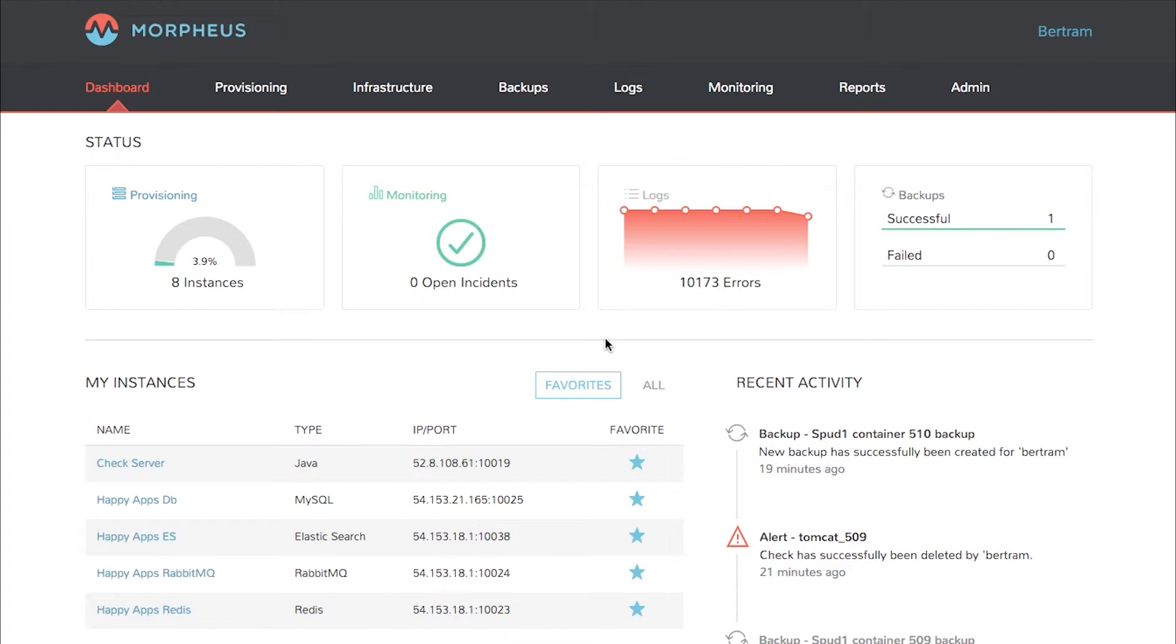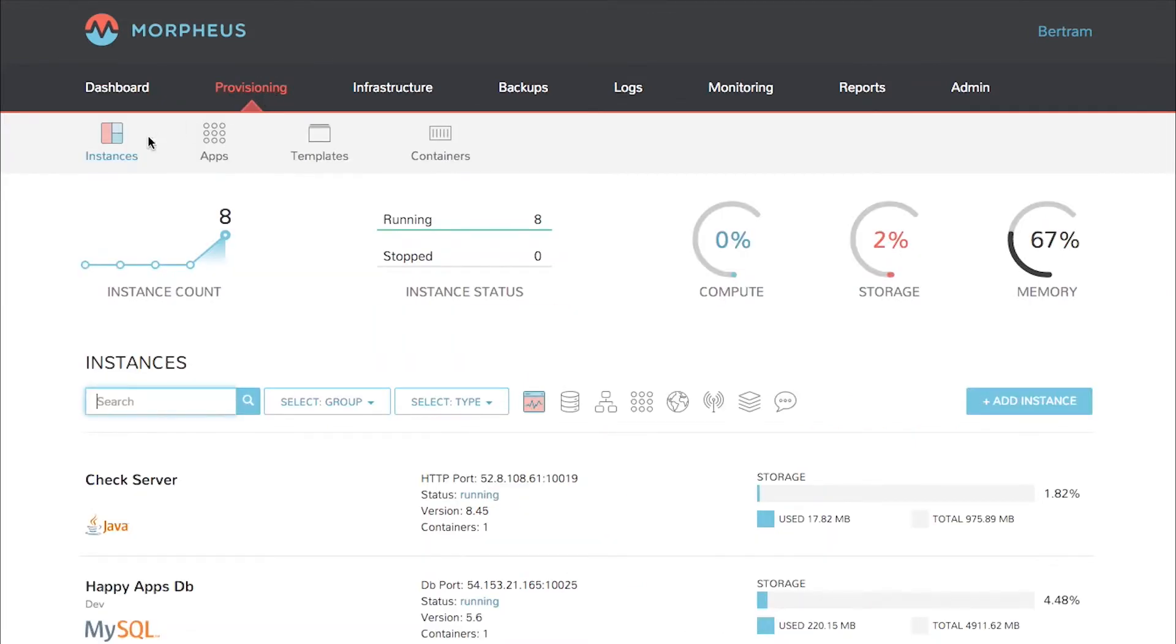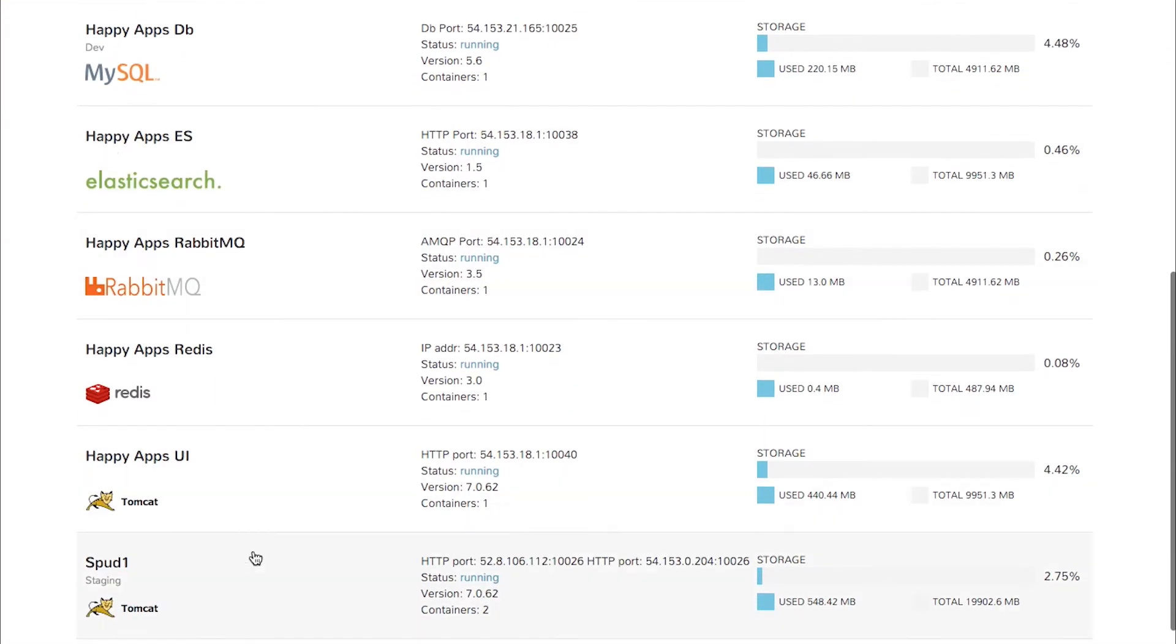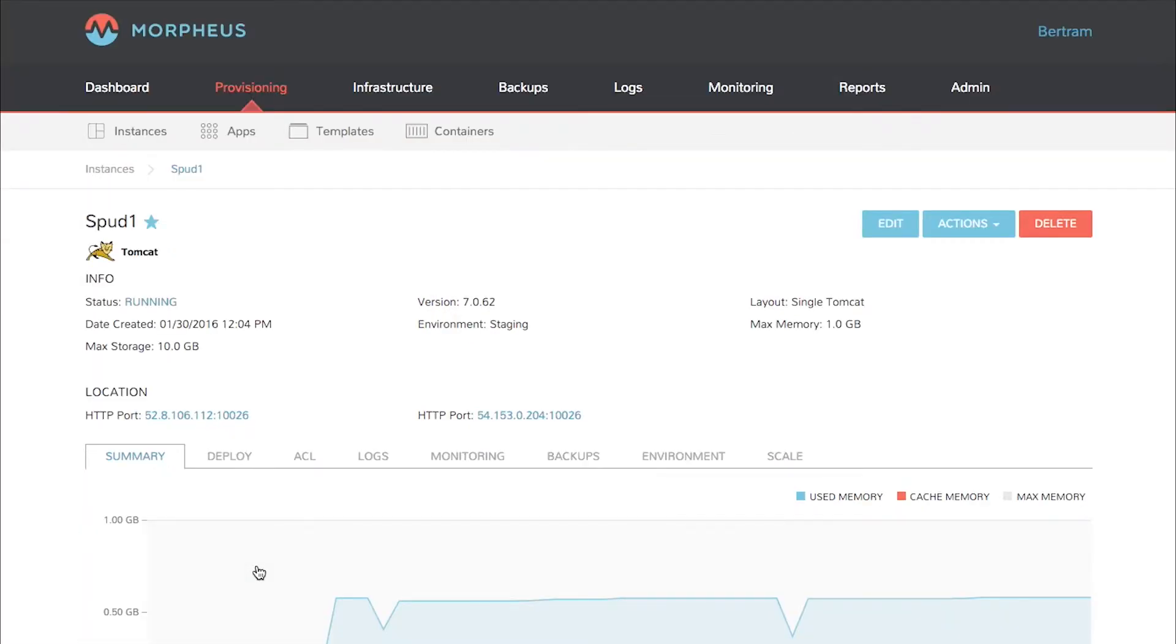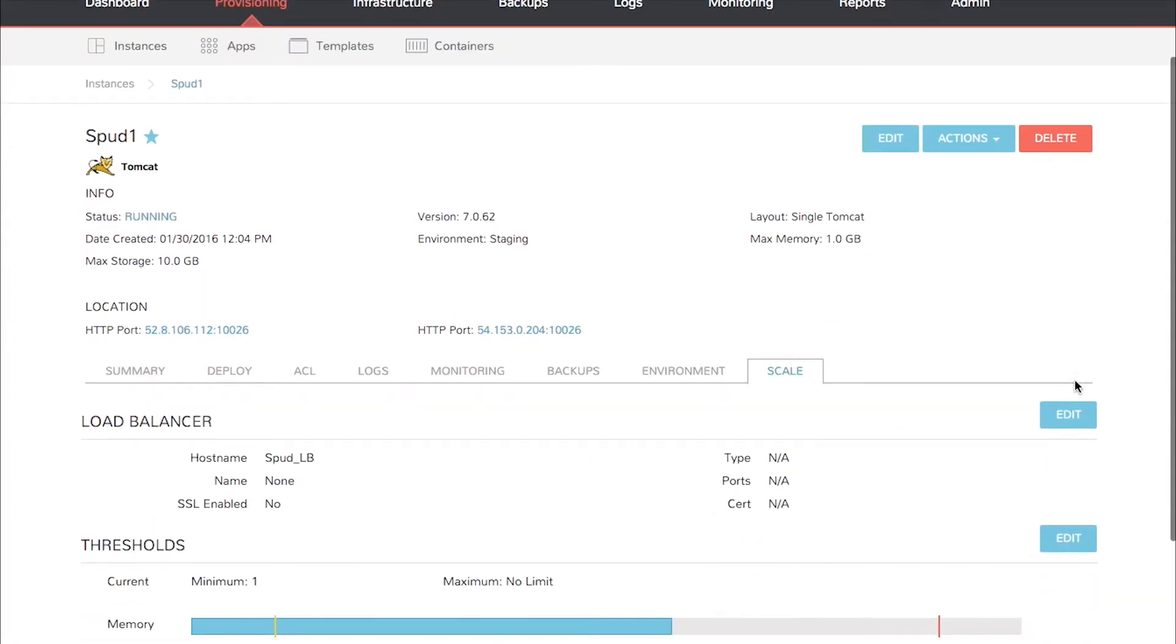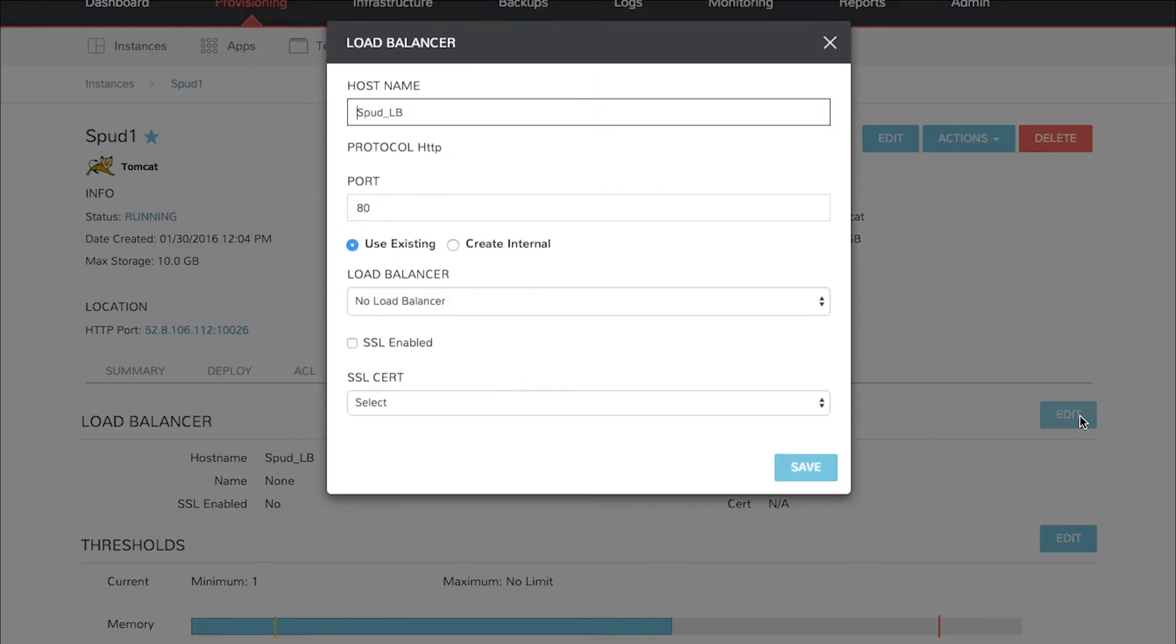To add a load balancer, click Provisioning, Instances, and pick the name of the Tomcat server cluster you're going to use. Click the scale tab and then click edit next to load balancer.